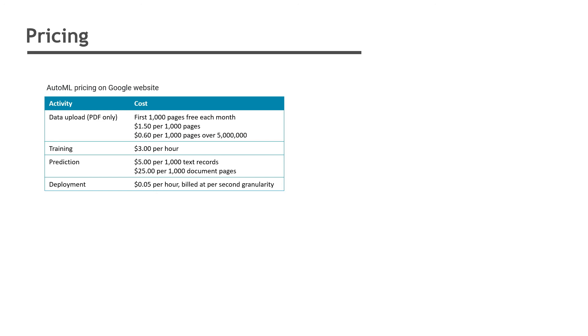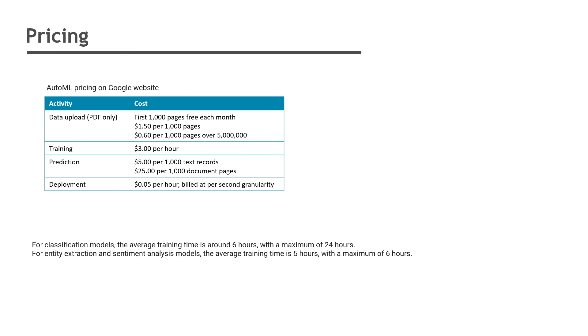Predictions for text messages will cost $5 for every thousand messages, but it will cost $25 for every thousand pages for PDF documents. And there will be $0.05 per hour cost for deploying the model on Google Cloud Platform. For classification models, the average training time is around six hours with a maximum of 24 hours. For entity extraction and sentiment analysis models, the average time is five hours with a maximum of six hours.